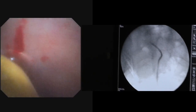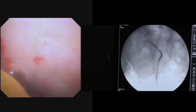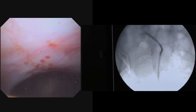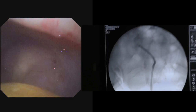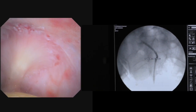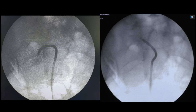We were lucky that day — we were able to basket the stone successfully, because if this had failed, we would have had to proceed with ultrasound or fluoroscopy-guided PCNL. This is the picture before and after basketing.